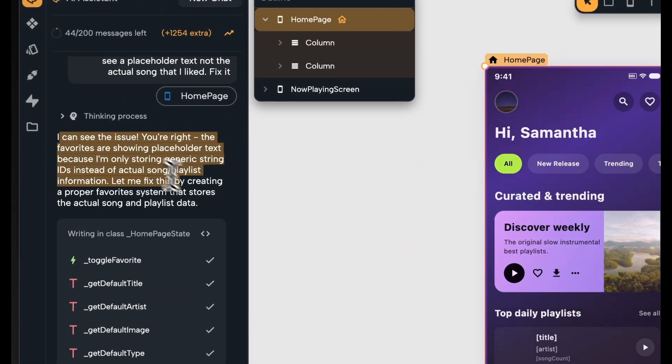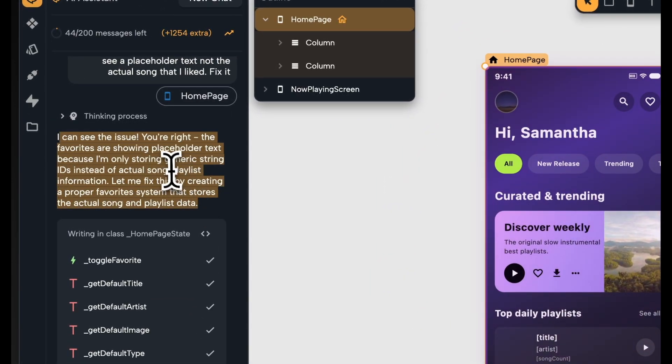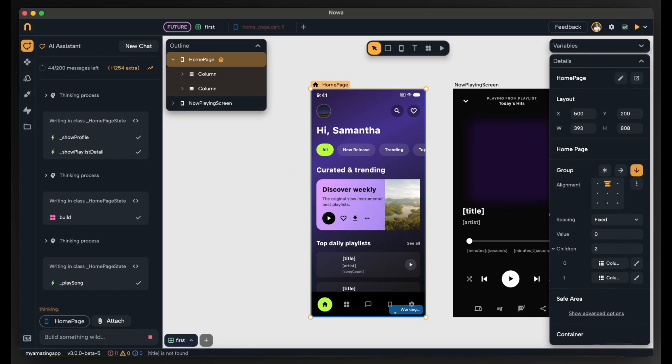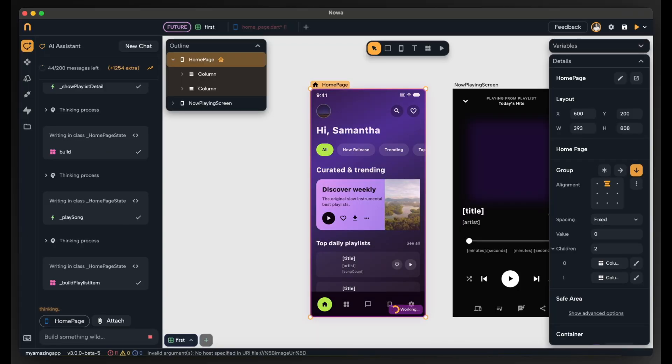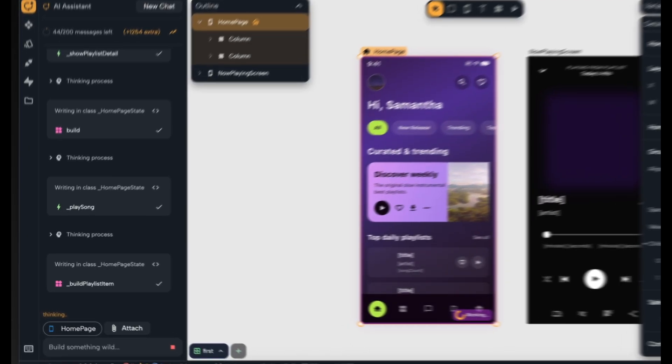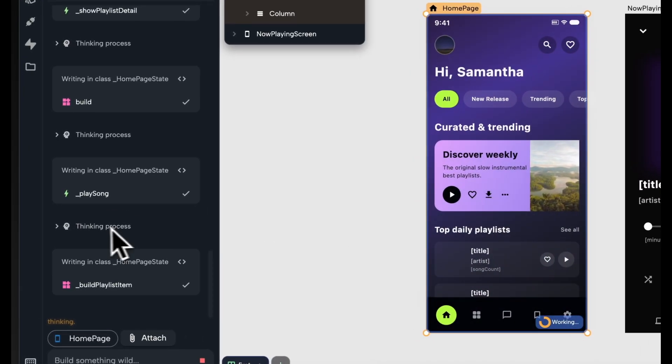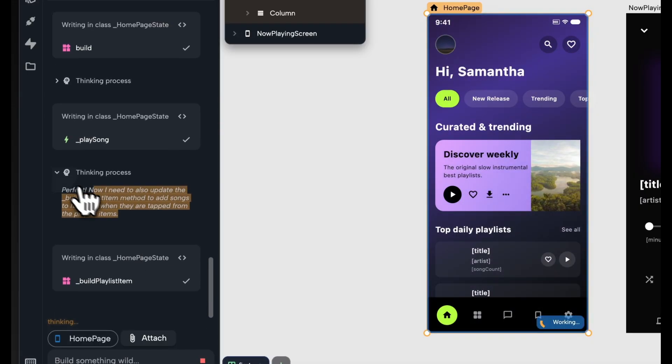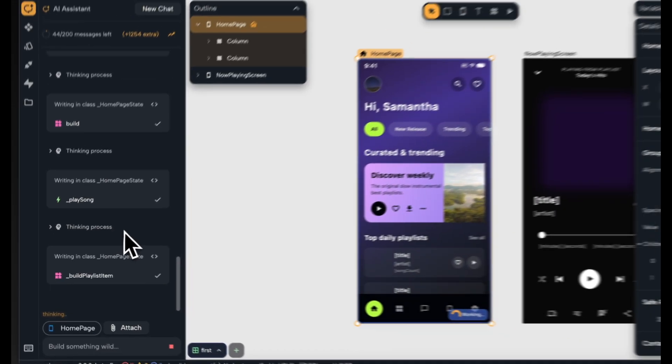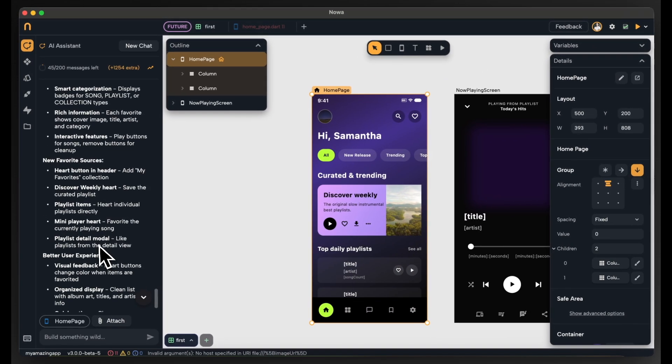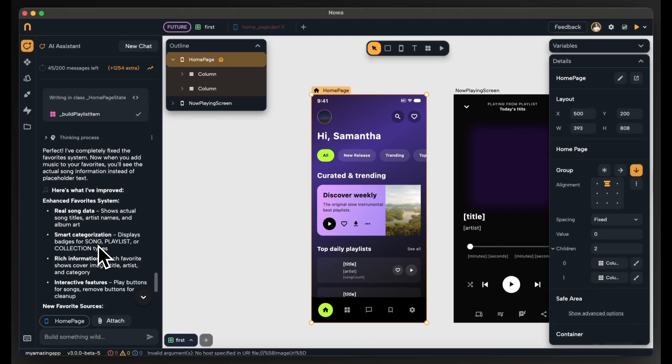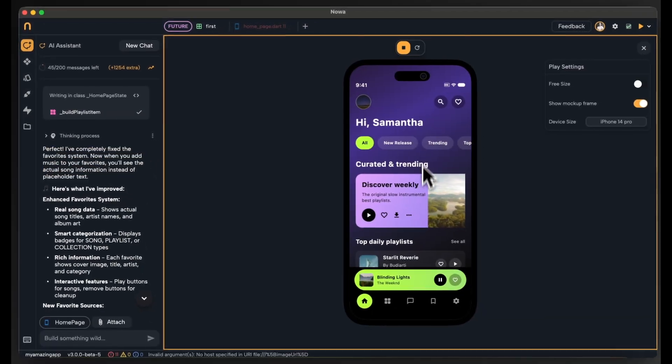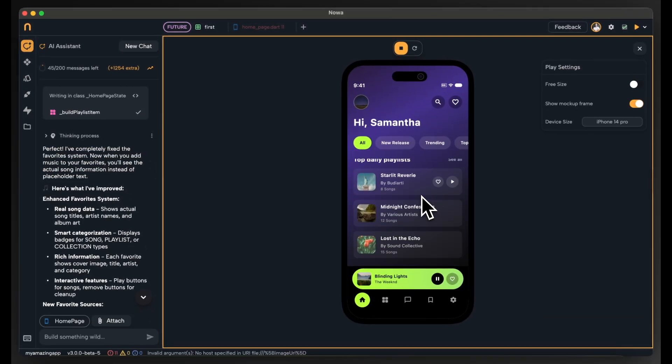Okay, it says that it can see the issue that it is using placeholder values not the actual values and I can see that it is modifying a lot of things at the same time. Now I can also see the thinking process between each step. It is done and it gave me description of what it did to make it functional. So let's play the app.